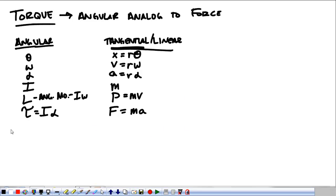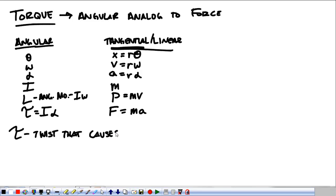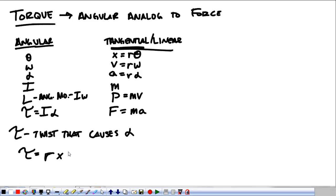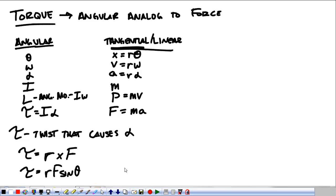Force is a push or a pull. A torque is a twist that causes angular acceleration. A torque is the radius crossed with a force, or torque equals r times F times the sine of the angle between the radius and the force.